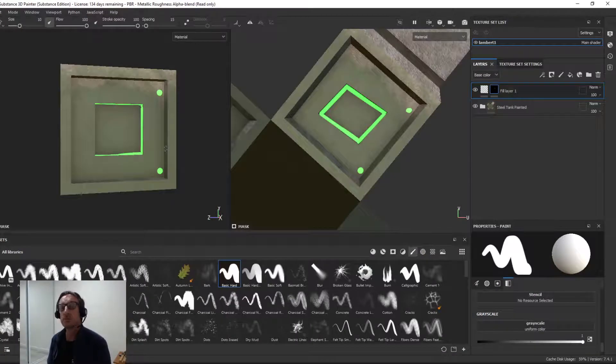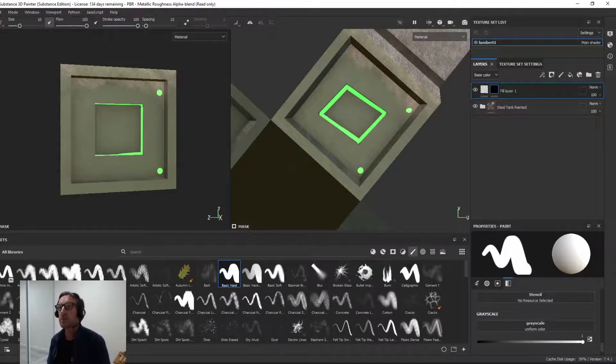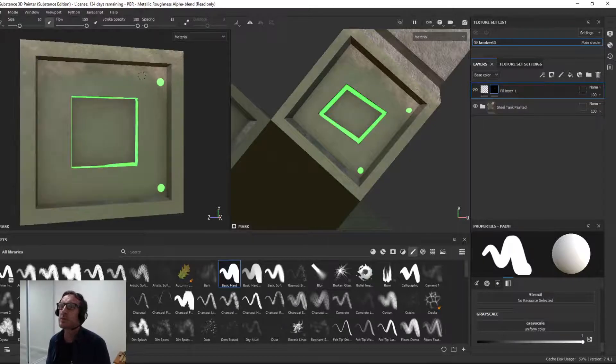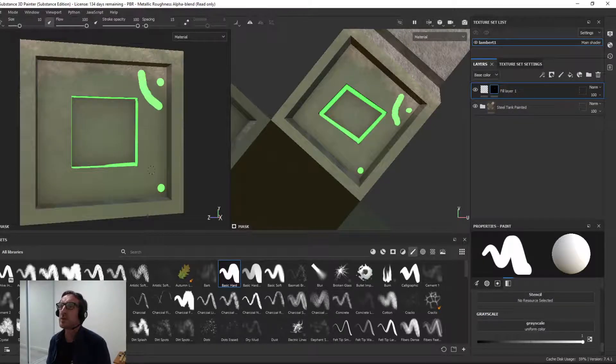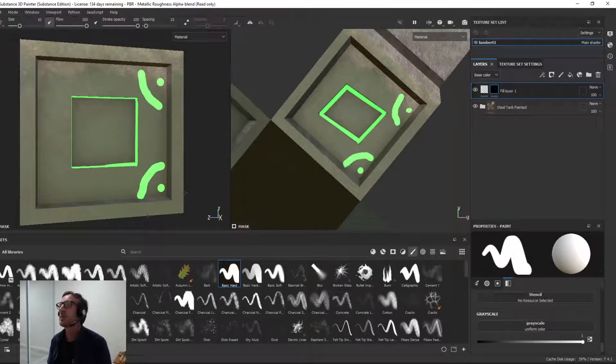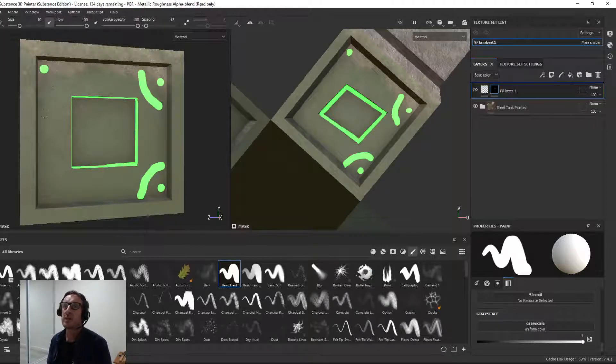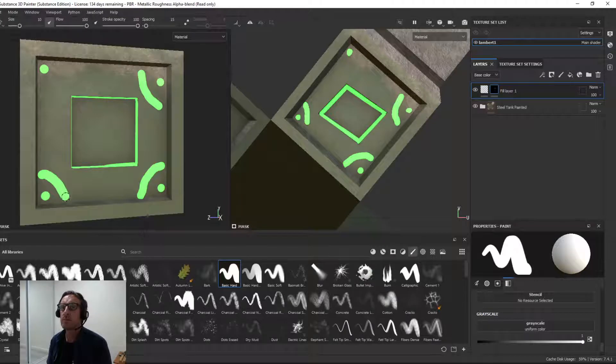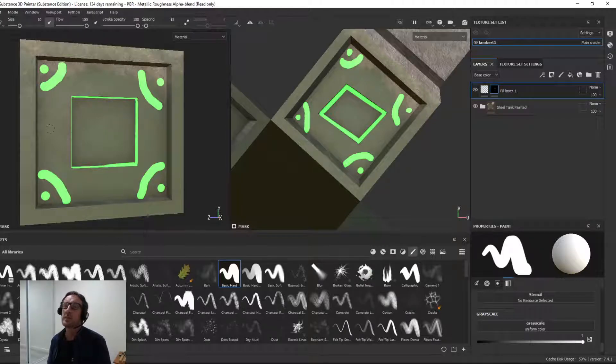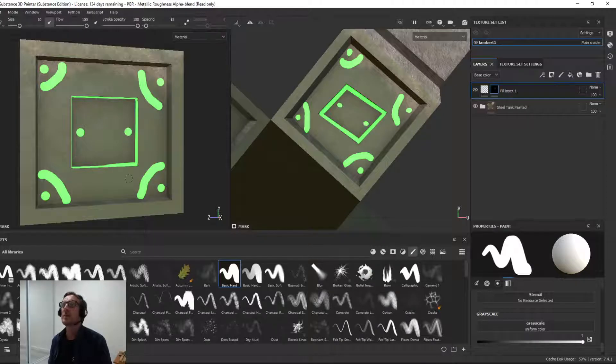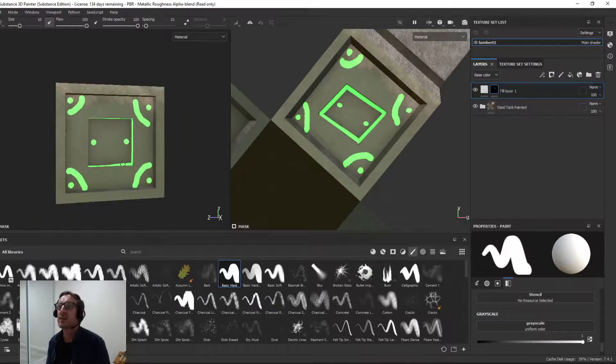I'm going to hit F9 to get out of this viewport and go back to our number one. Now we need to save these out to apply them back in Maya. So once of course you've finished your emissive and you're really happy with it. I might have a little bit of fun here and super emissive. Why not?